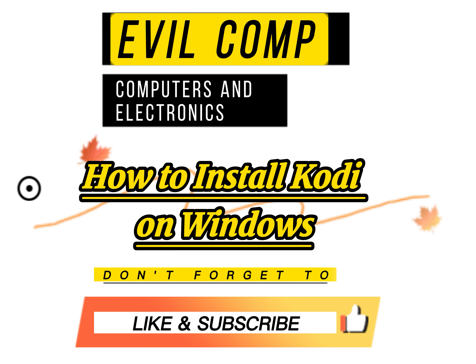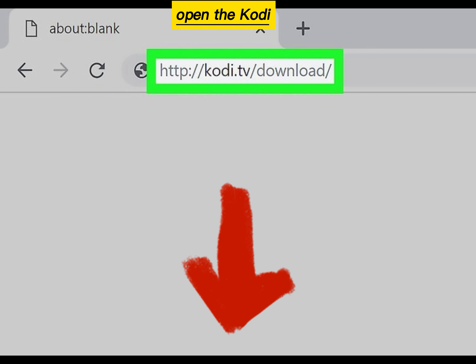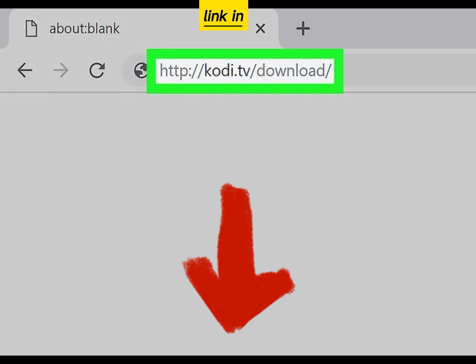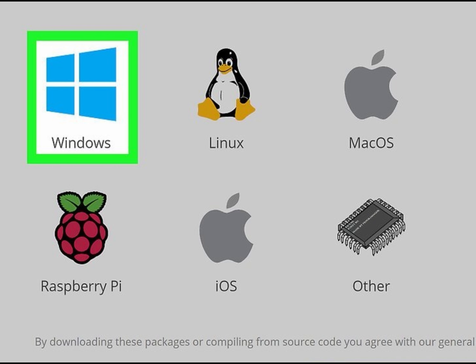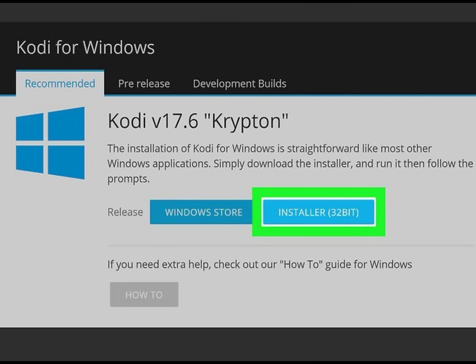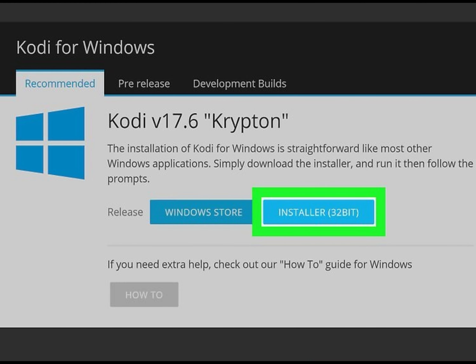How to install Kodi on Windows. Open the Kodi website — site link in the video description. Click Windows, then click Installer 32-bit.